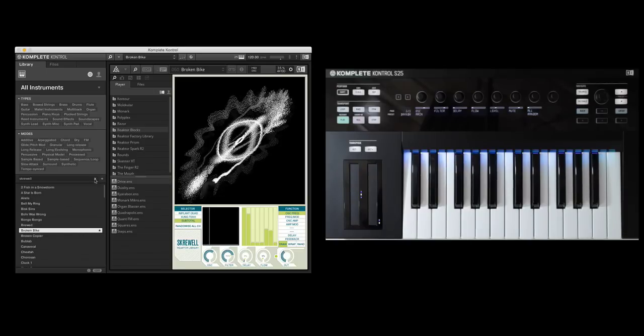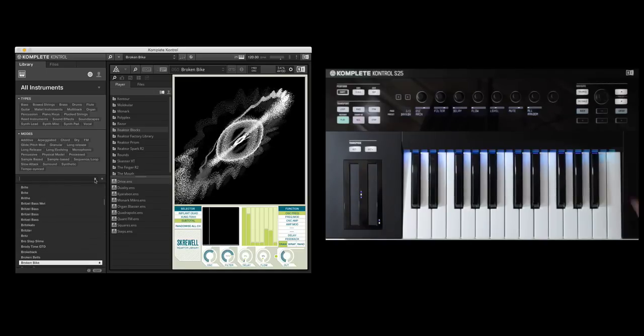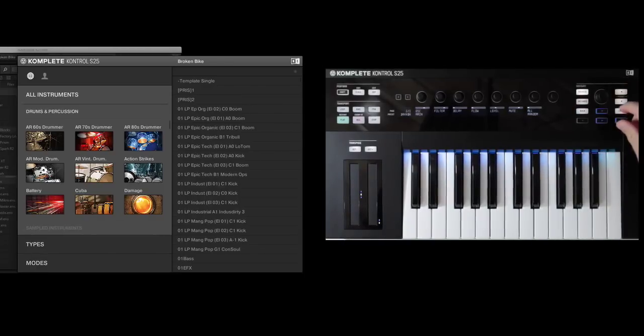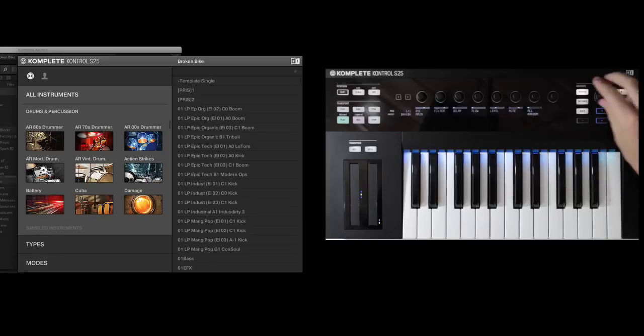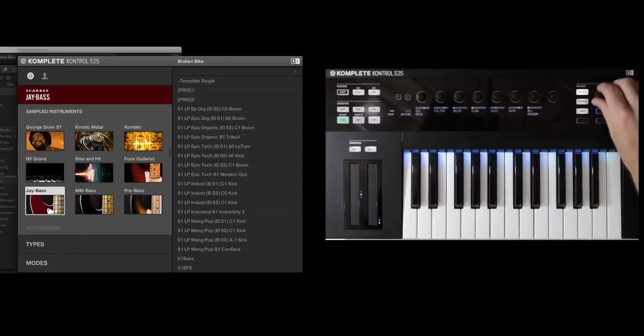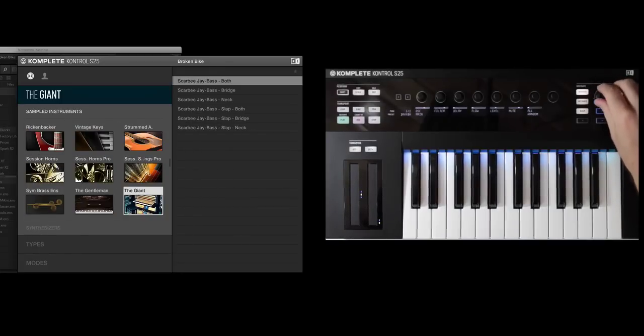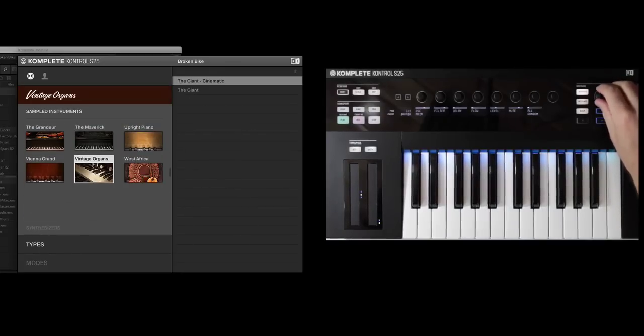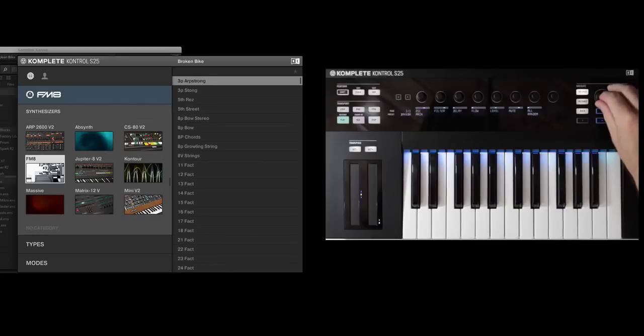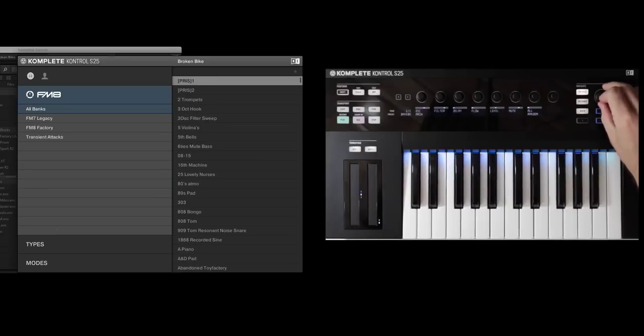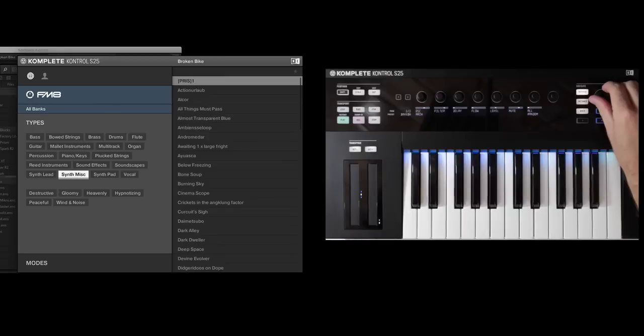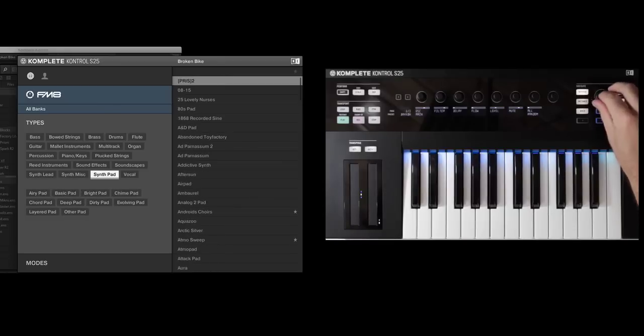Now, you can also do this right from the hardware. If I hit Browse, and let's go ahead and just look up FM8 because I know I want to find some digital pads. So we'll come to Synthesizers, FM8, All Banks, and let's look at Synth Pad.